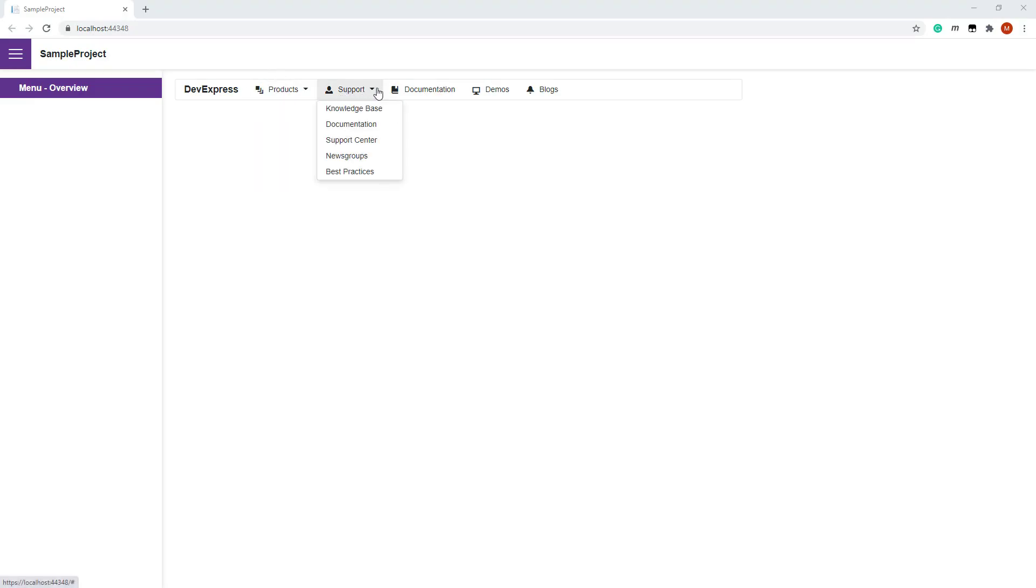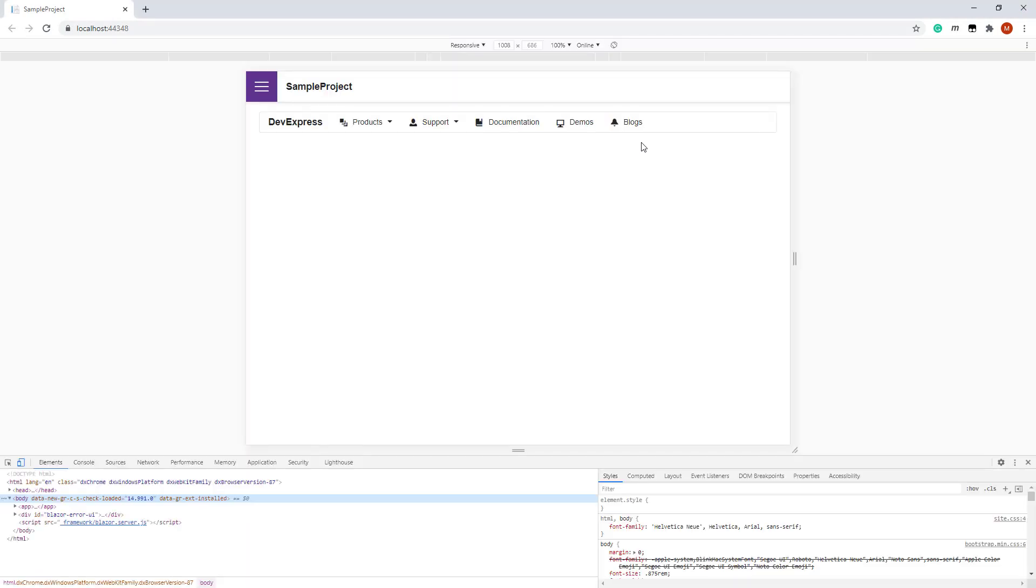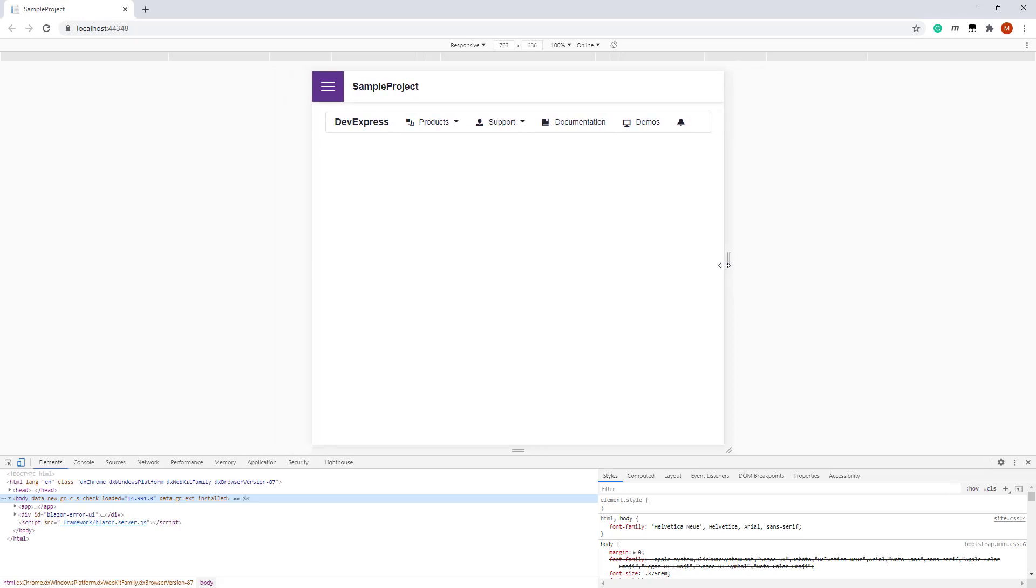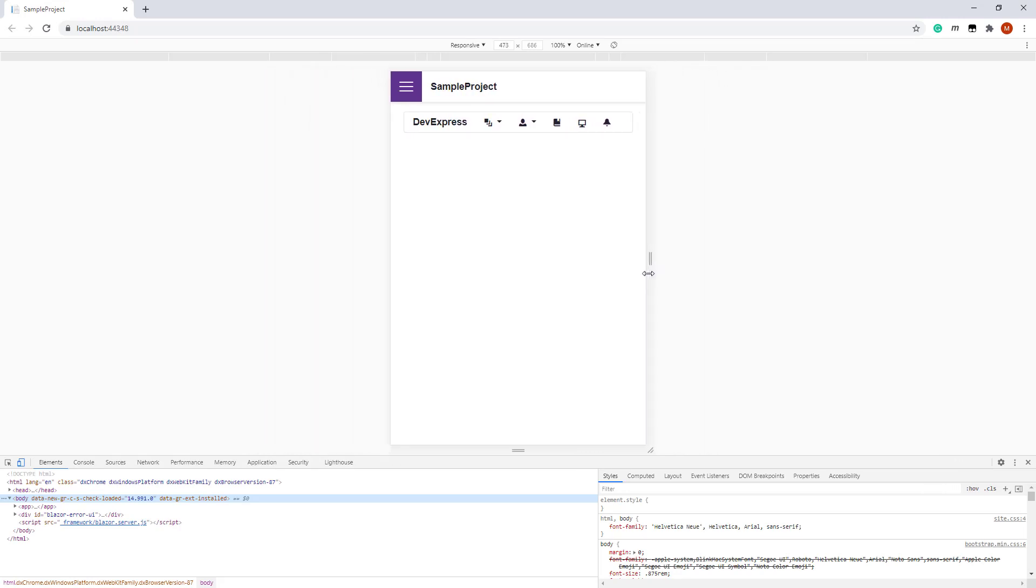Now the menu displays five items. I open Developer Tools and try to change the width of the browser window. You can see that when there is not enough space to display the text of all items, the menu hides text and displays only icons.